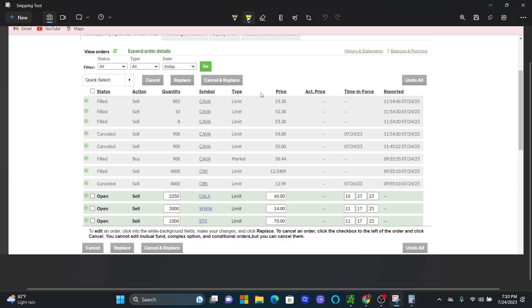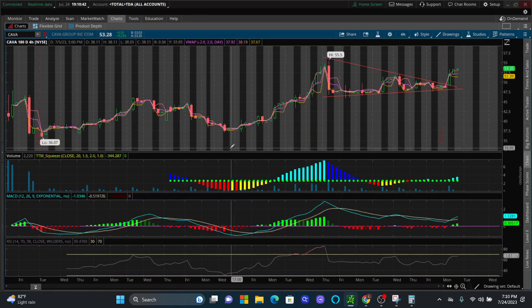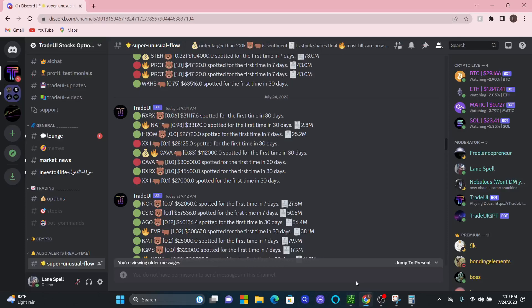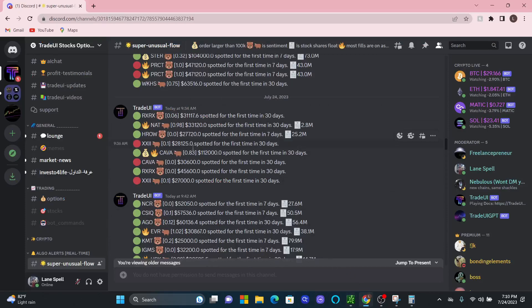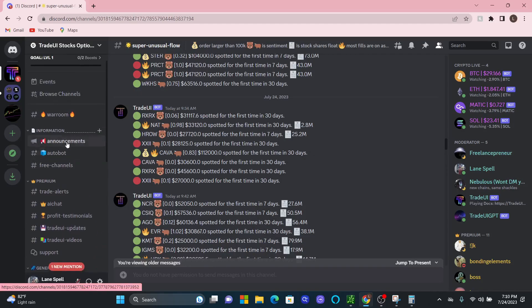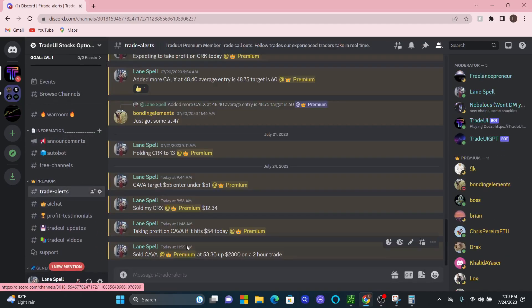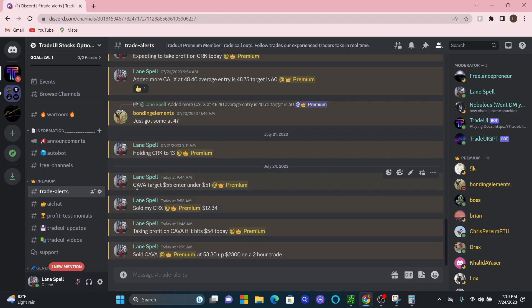So this is a good example of how you can actually use TradeUI's Discord scanner to find your own trades. We actually posted this trade in our trade alerts, which comes with premium. As you can see right here, we said CAVA. This is the alert when it came out.